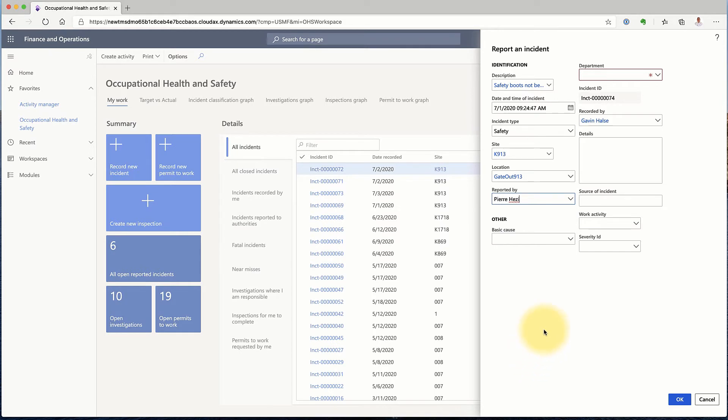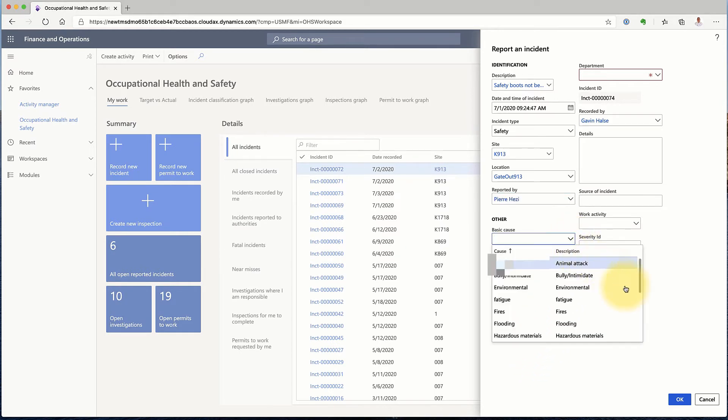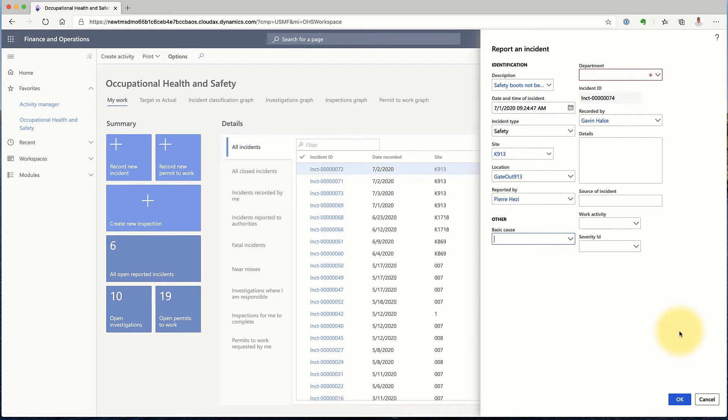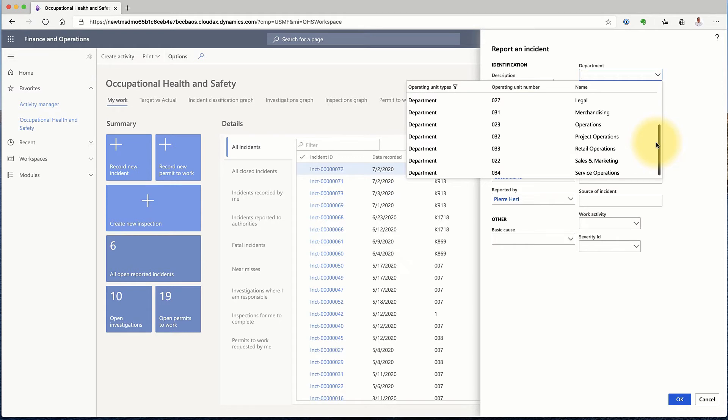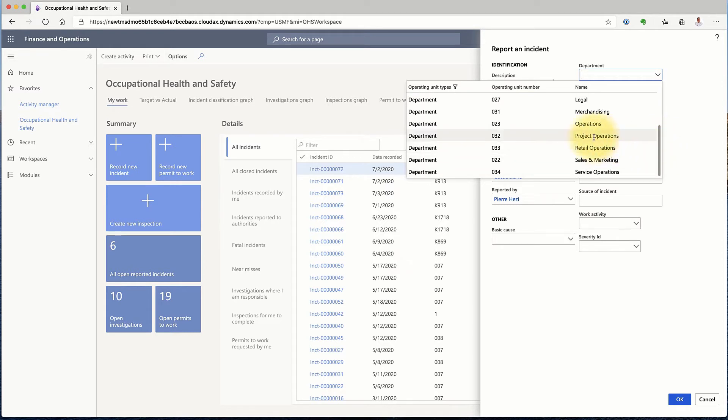And who reported it. If I have any view on the basic cause, I can fill that out. I fill out the department. I am the person who recorded it.